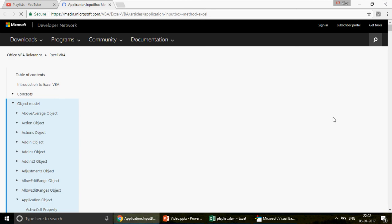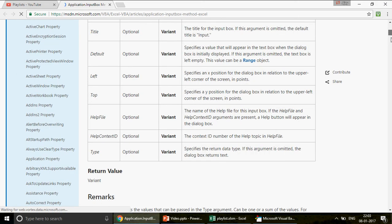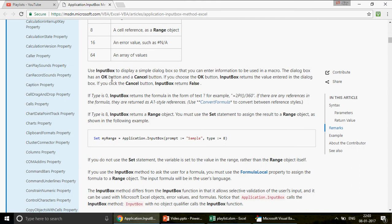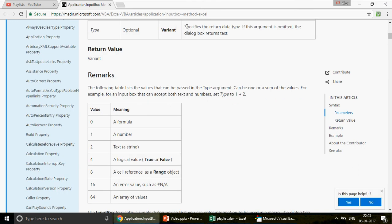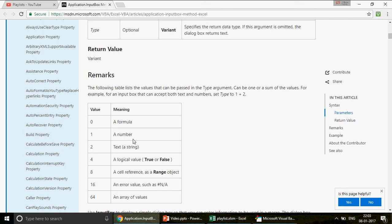In the Help article, scroll to the `Type` parameter: it says 'specify the return data type.' If the argument is omitted, the dialog box returns text. The types are: 0 = formula, 1 = number, 2 = text, 4 = logical value, 8 = cell reference as a Range object, 16 = error value, 64 = array. So Type 8 returns a Range object.